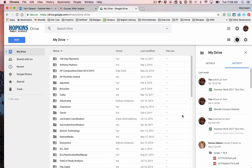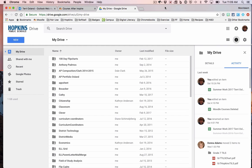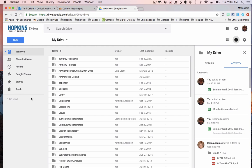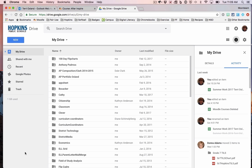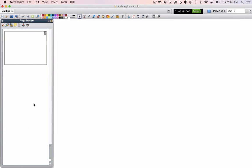In this video I'm going to show you how you can take content from an Inspire Flipchart and move that content into a Google presentation. In order to do this you need to have your Google Drive open because I'm going to open a presentation, and you're also going to want to have Active Inspire open.